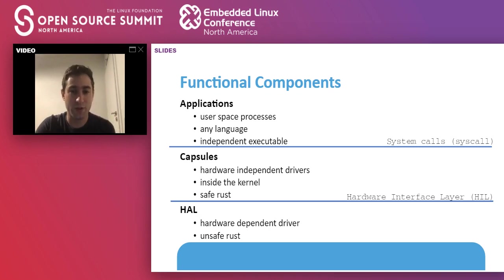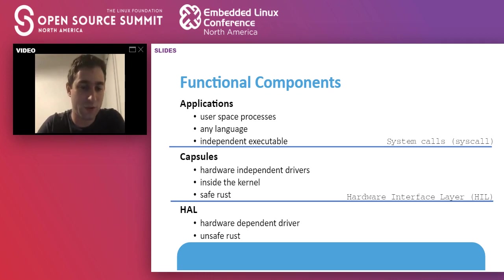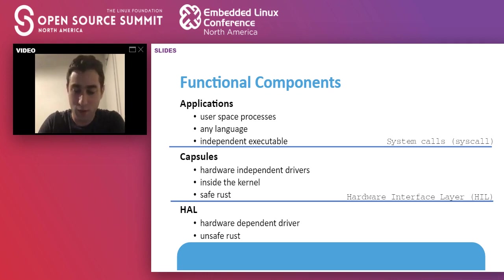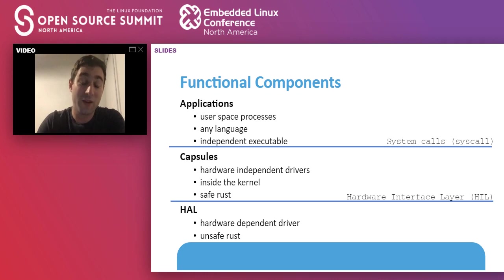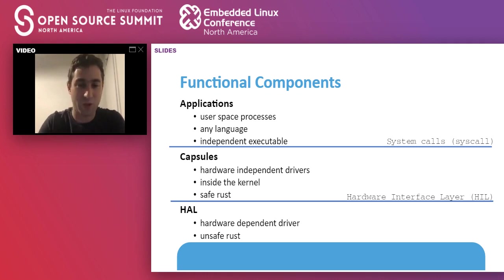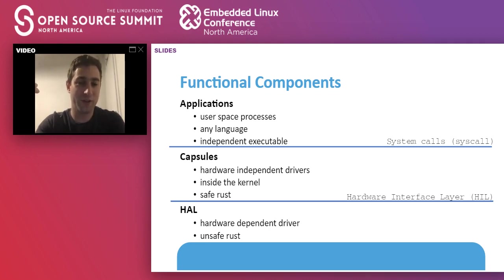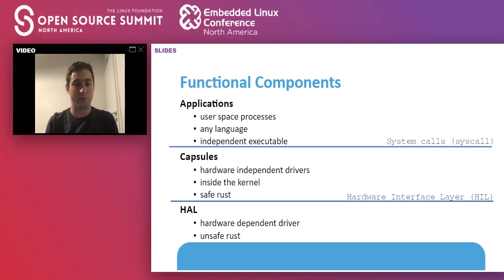Having said this, the TOKOS kernel is completely written in Rust. It's made out of two components, the lower part, which is the hardware abstraction layer. This is where you write platform-dependent code and small drivers that interact with the hardware. This part of the kernel does have some unsafe code because it's not possible to write it otherwise.